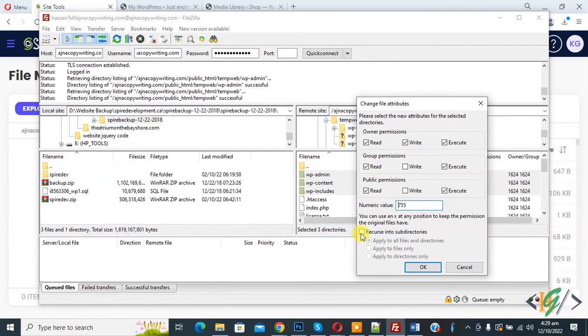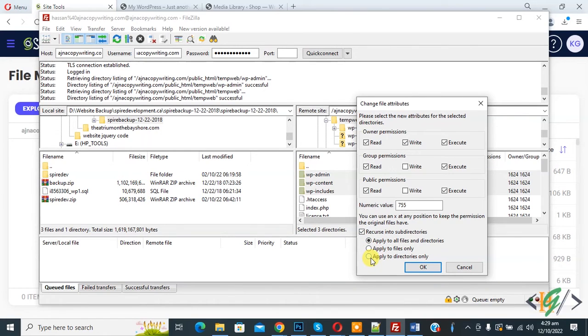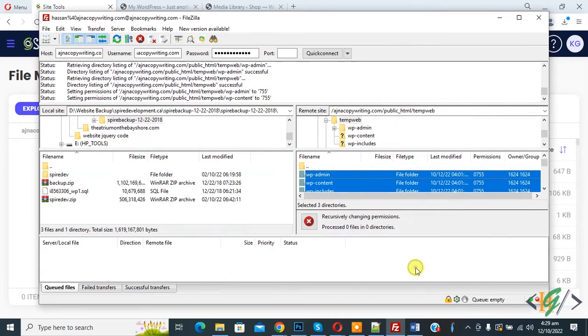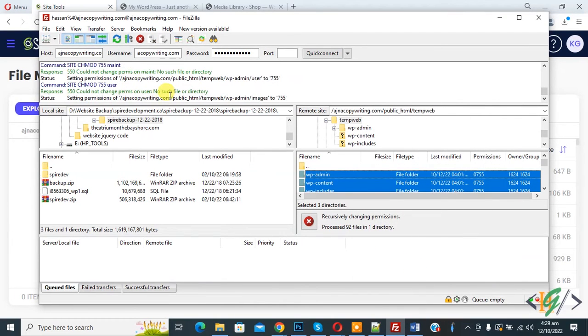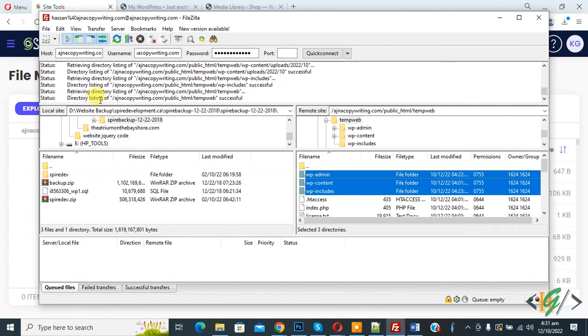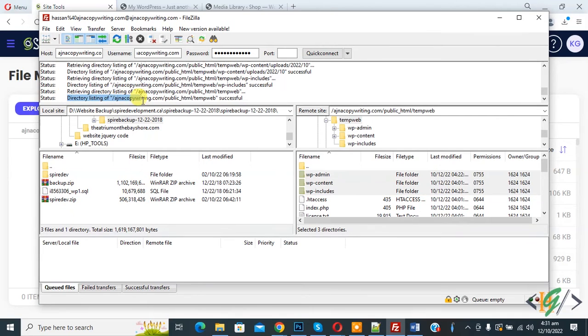Now you see 'recursive into subdirectories.' Enable this option, then you see 'apply to directories only.' Select this and then click OK. Now setting permissions... Directory listing of folders successful.